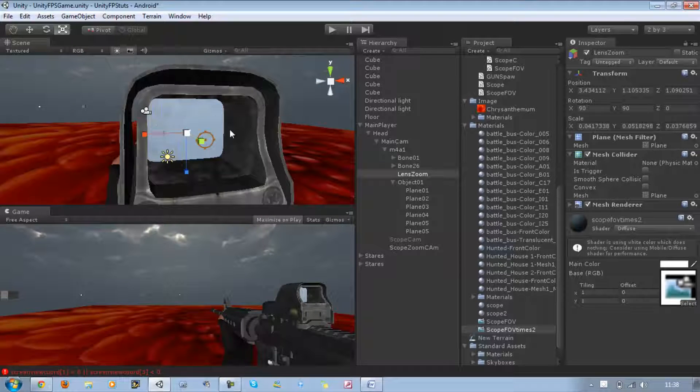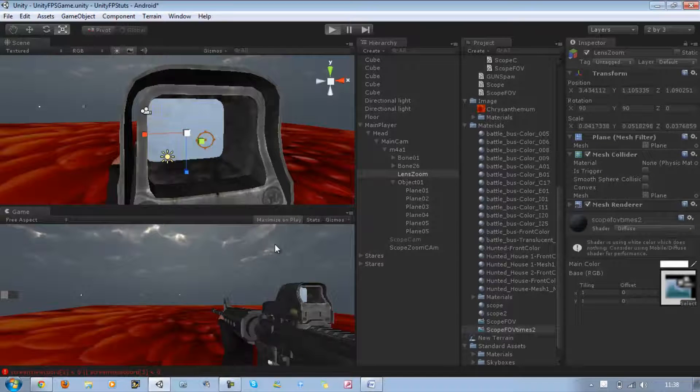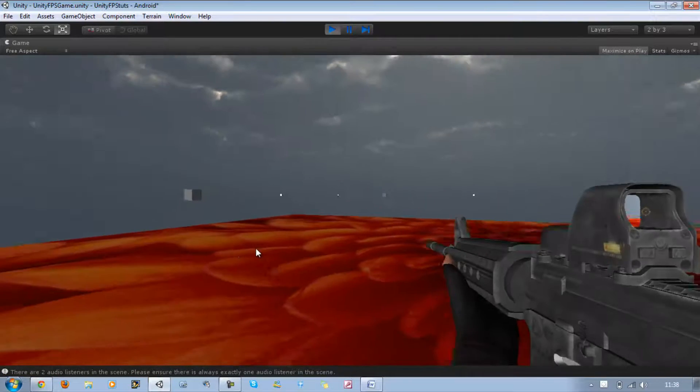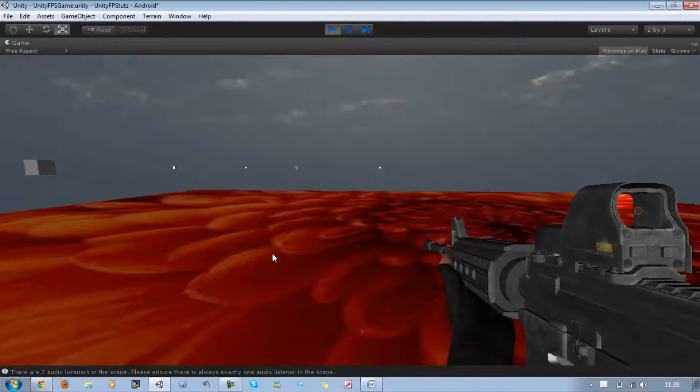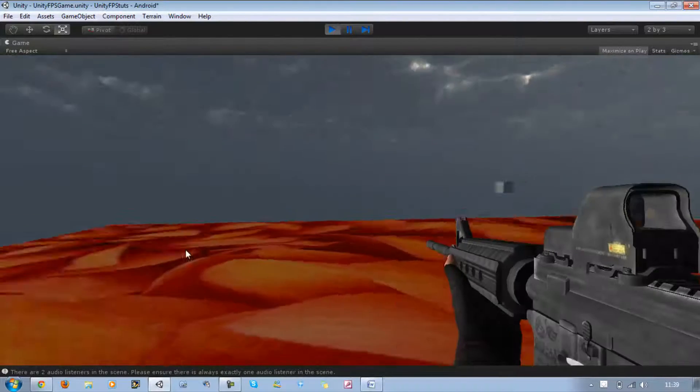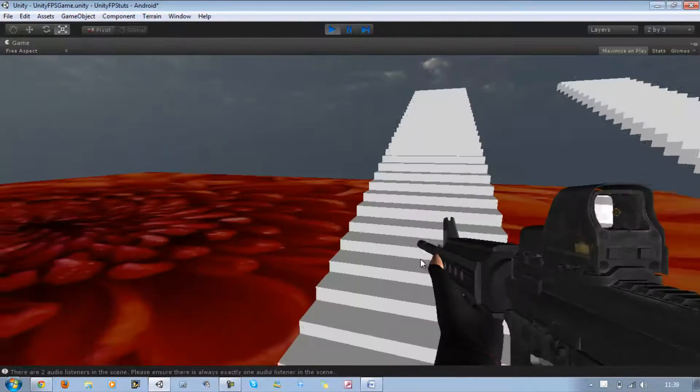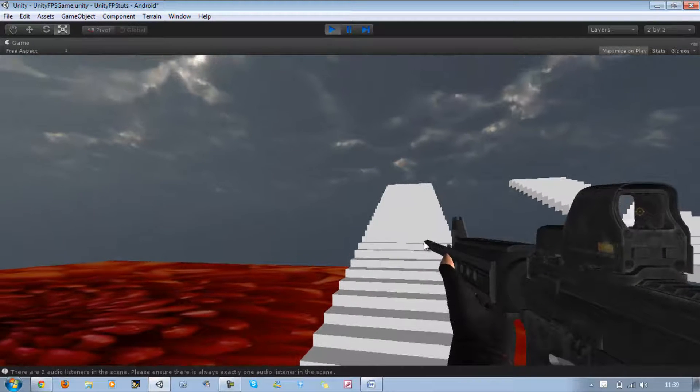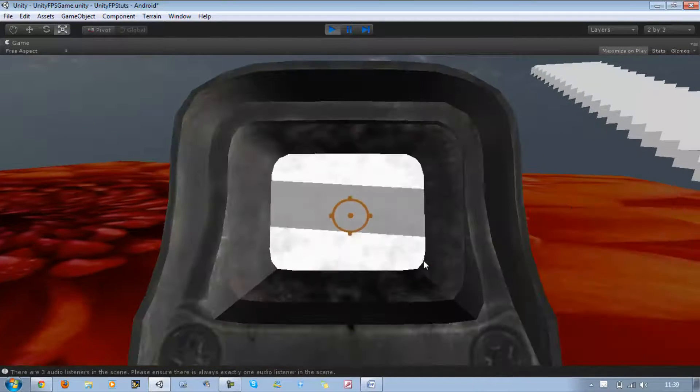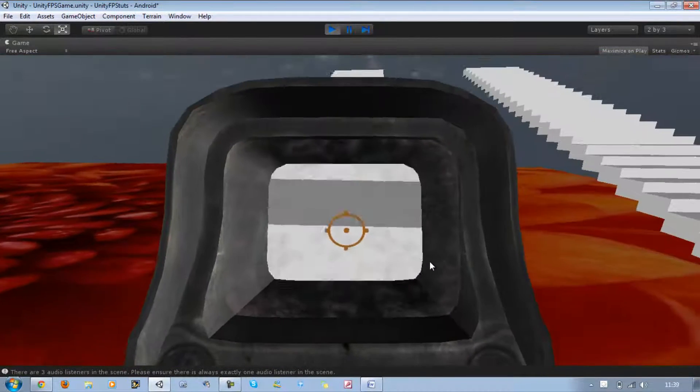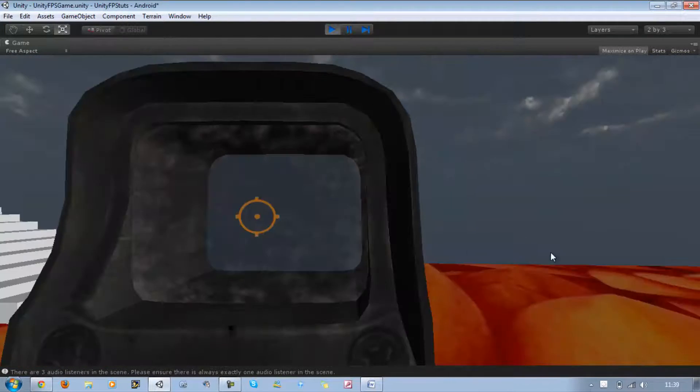Now if I run the game and look around, as you can see in the scope, you can see things already zoomed in. This is pretty neat. If I look at the steps, before there was nothing going on, but this time you can see it's zoomed in quite a lot.